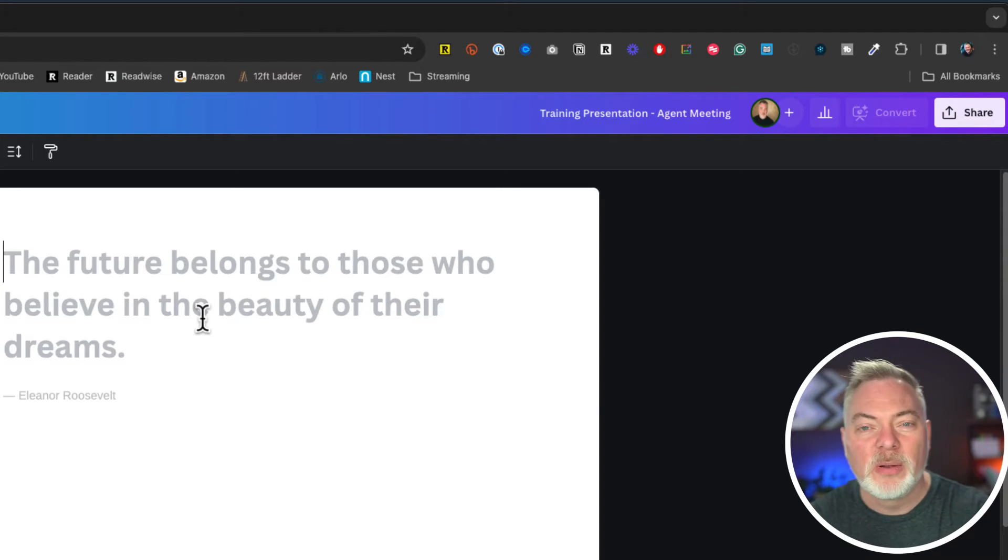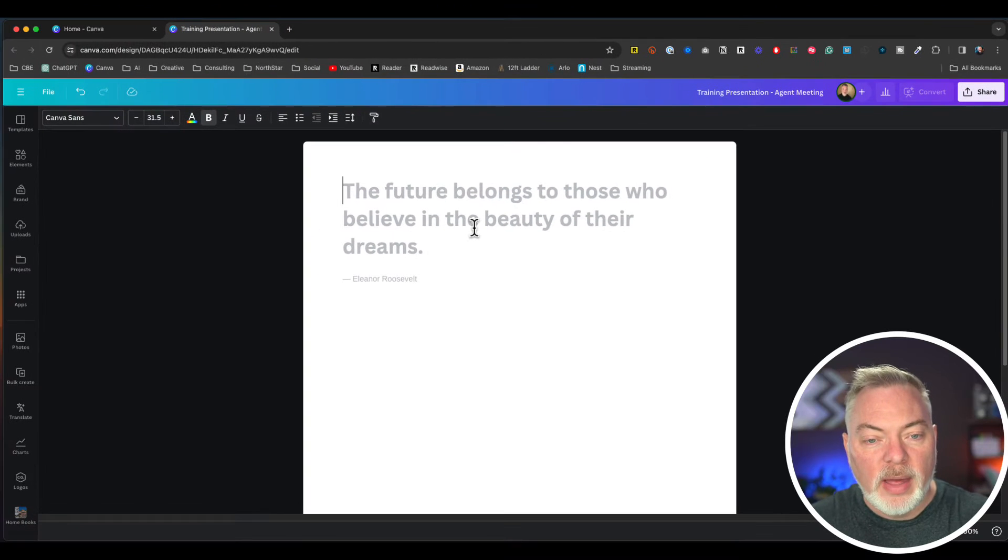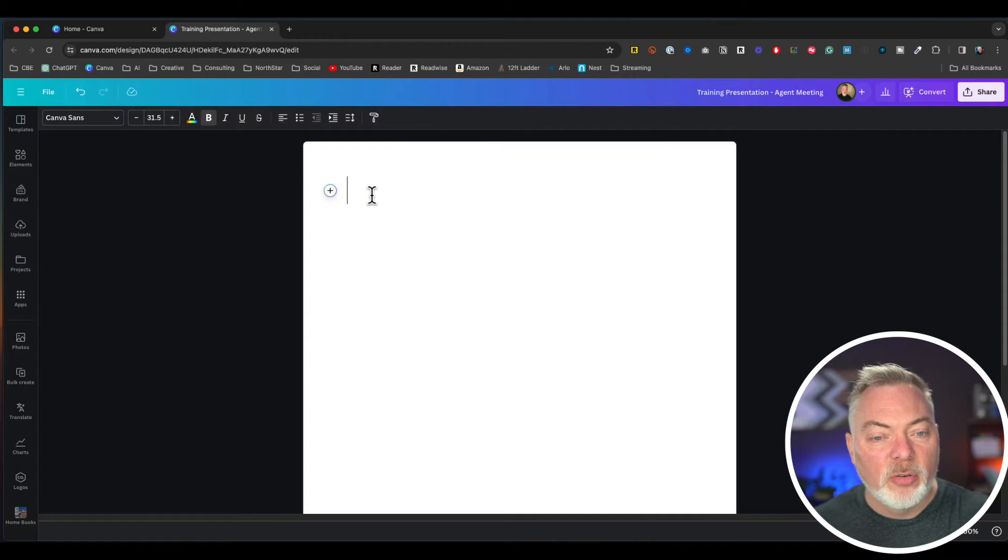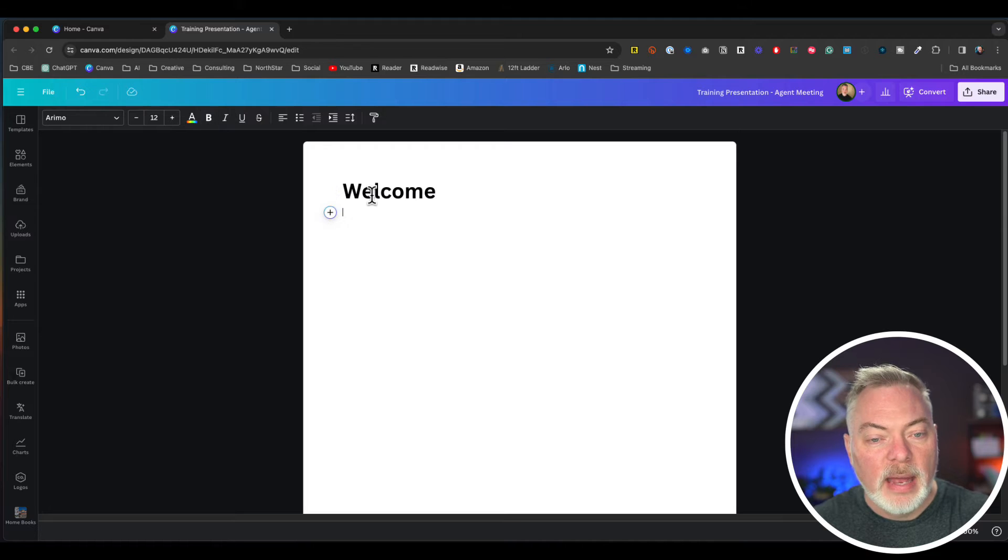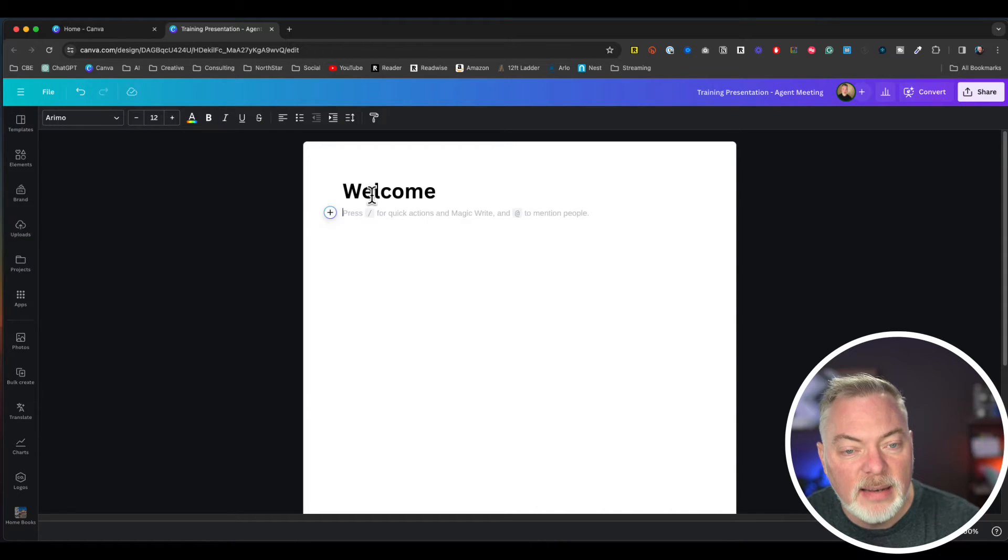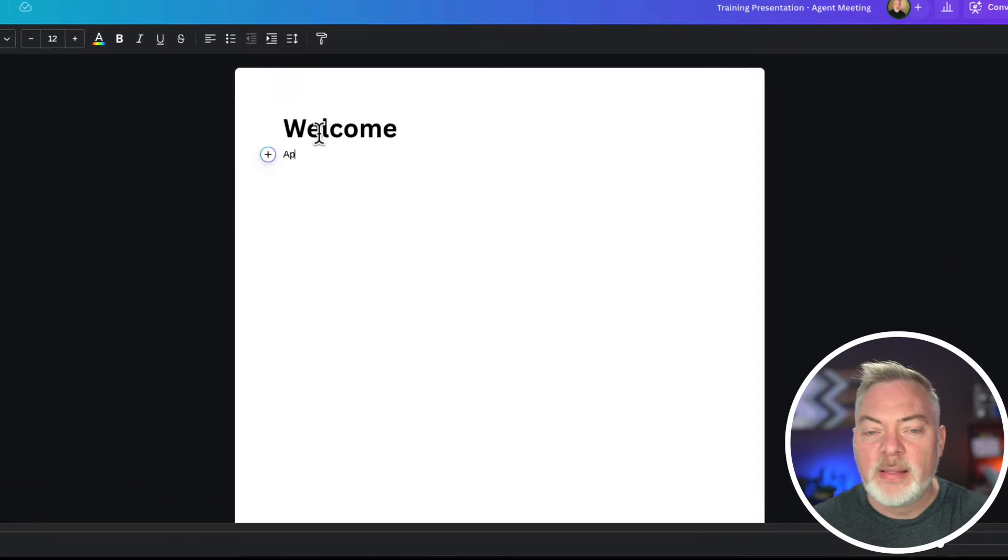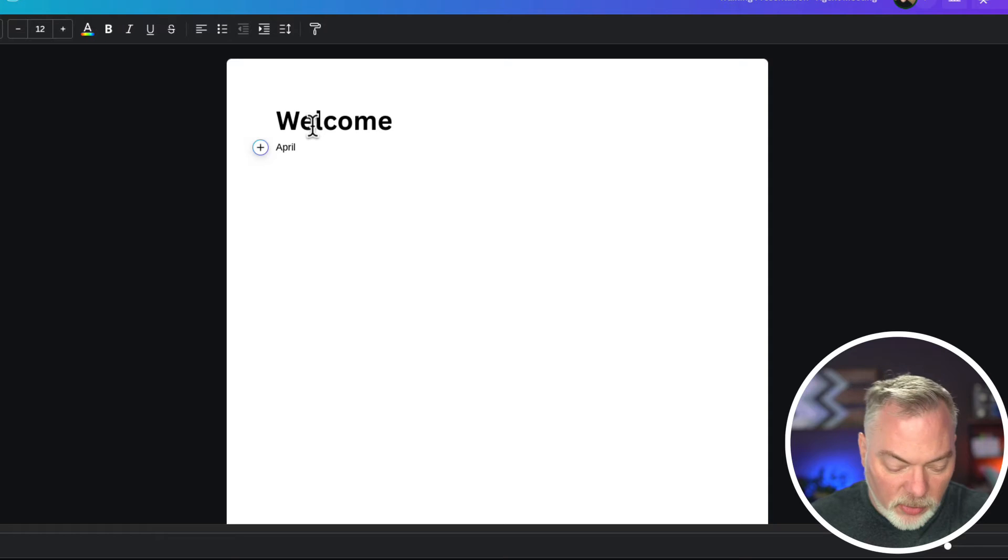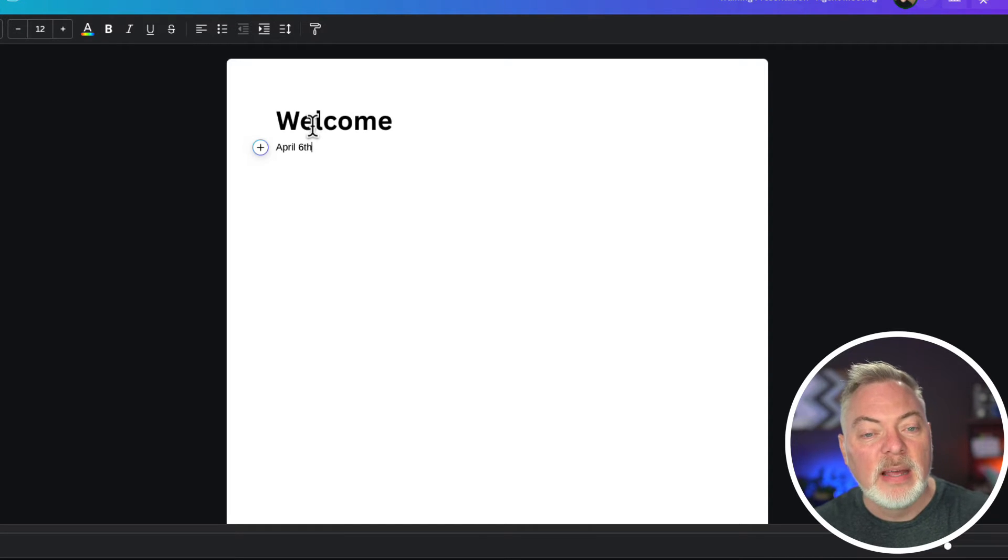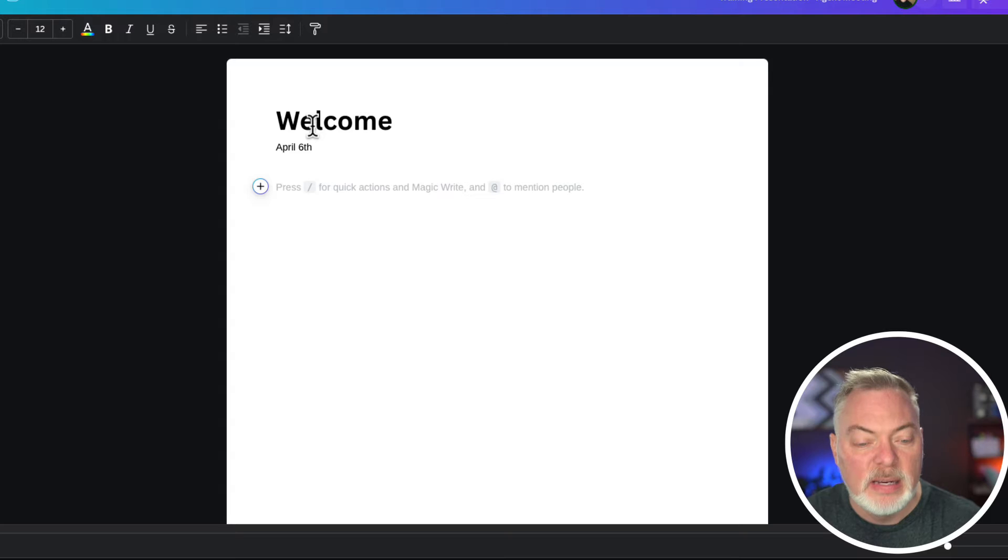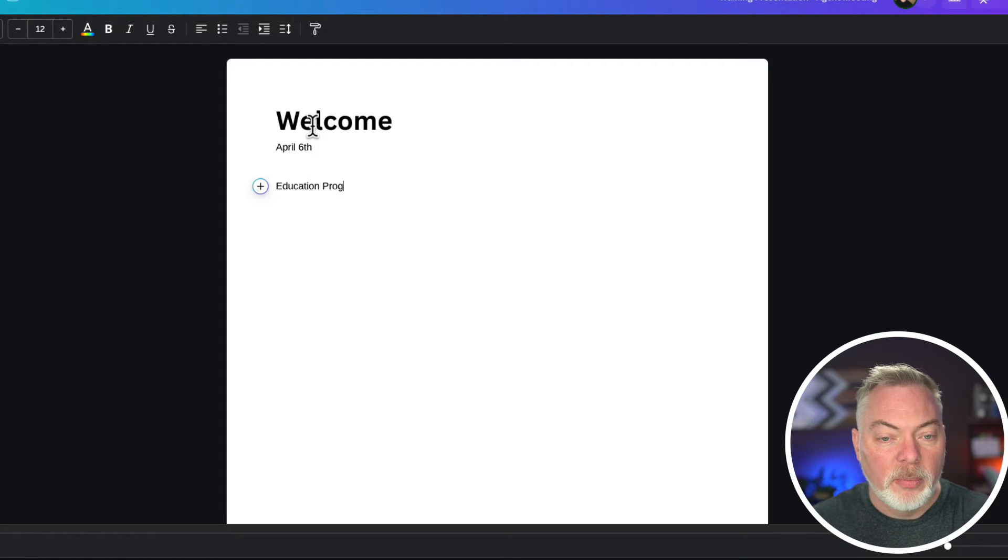Let's start with something really basic. We're going to start with a welcome slide here. So we're just going to go ahead and type in "Welcome" and then today's date. We'll say that this is April 6th, that's the date of the meeting.